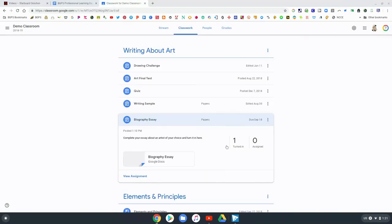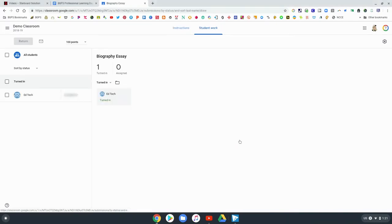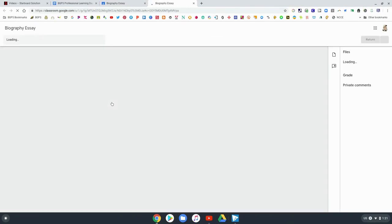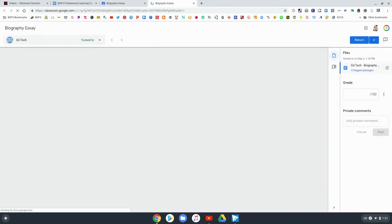So on the student side that's what it looks like, they can check that originality report. Now we're back on the teacher side so going through your assignment just like normal.